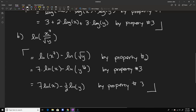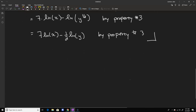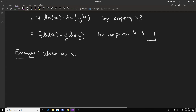We can also do the reverse process — we can go the other way on the property. So let's look at an example where we want to write everything as a single logarithm.